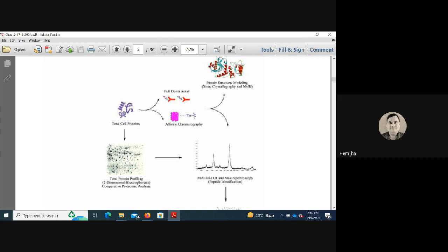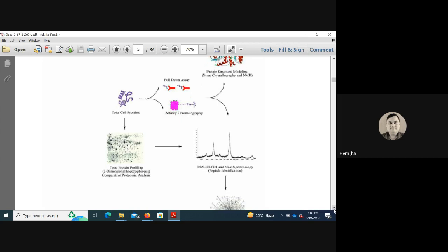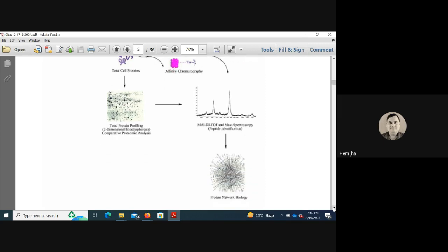High-throughput experiments can be validated through pull-down assays such as GST pull-down, in vitro translation (IVT), and immunoprecipitation, as well as affinity chromatography followed by mass spectrometry for peptide identification. Mapping protein-protein interactions in this way allows construction of biological interaction networks.